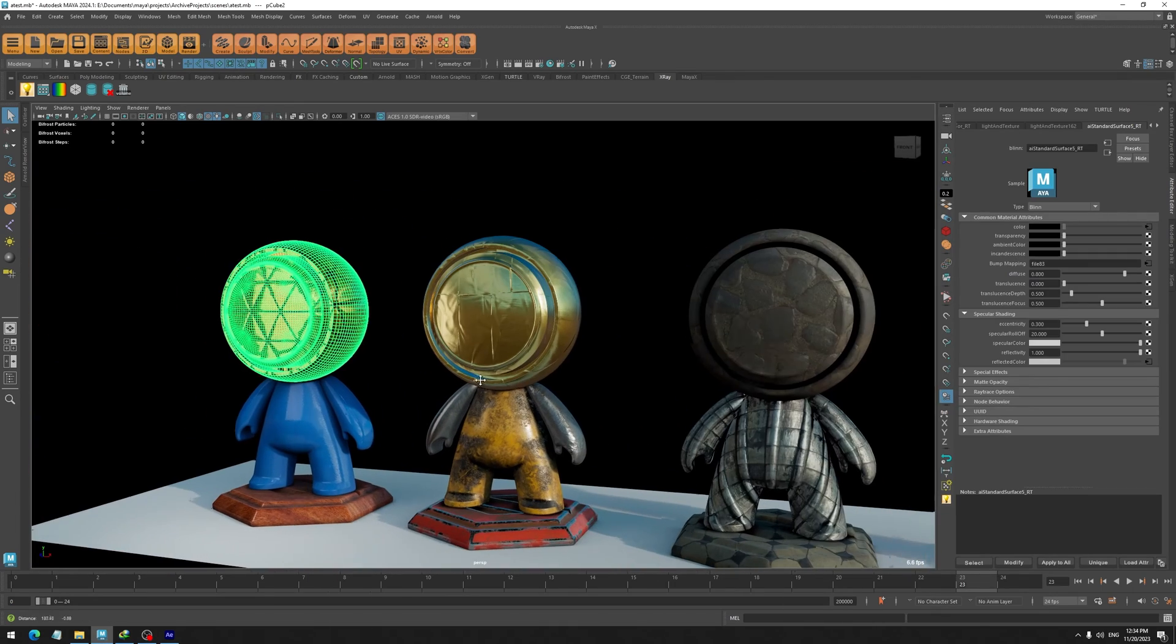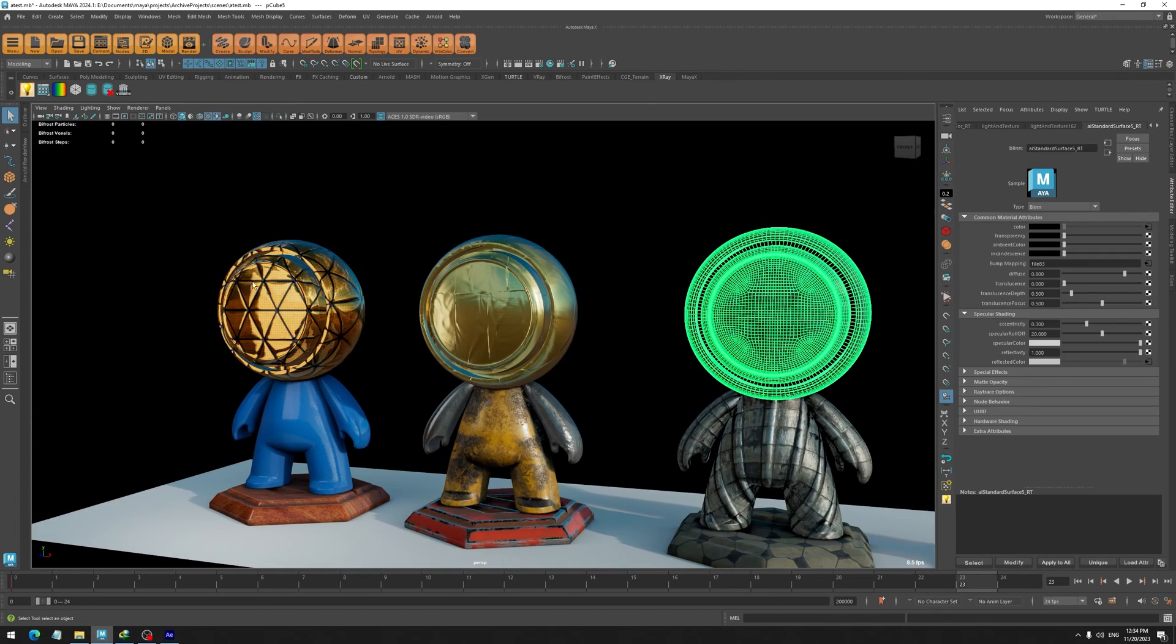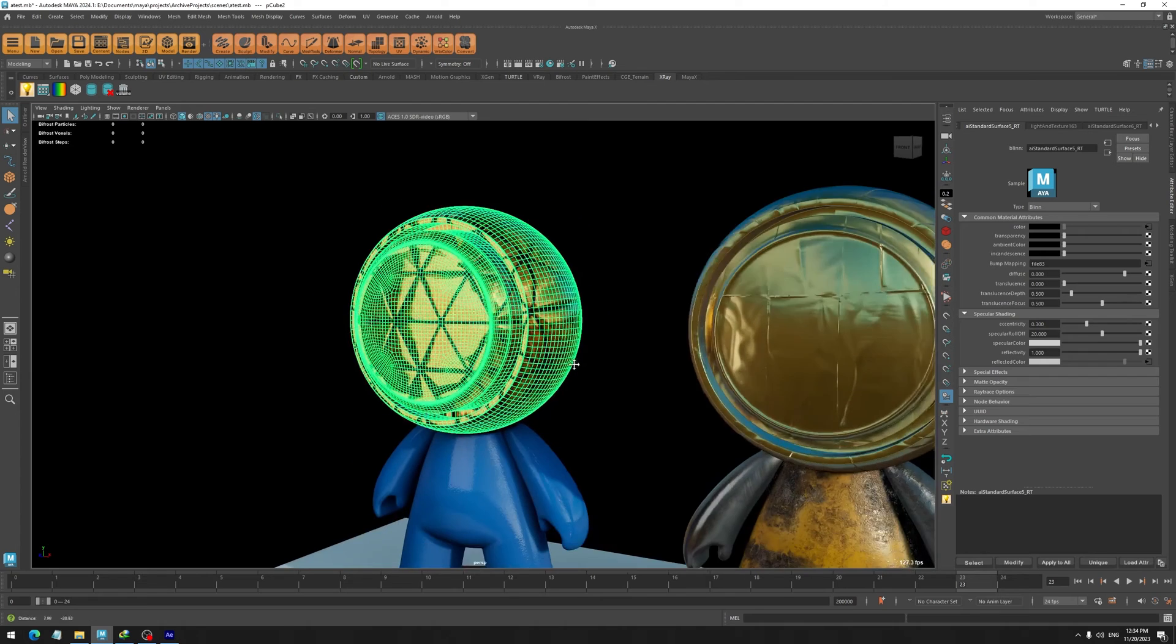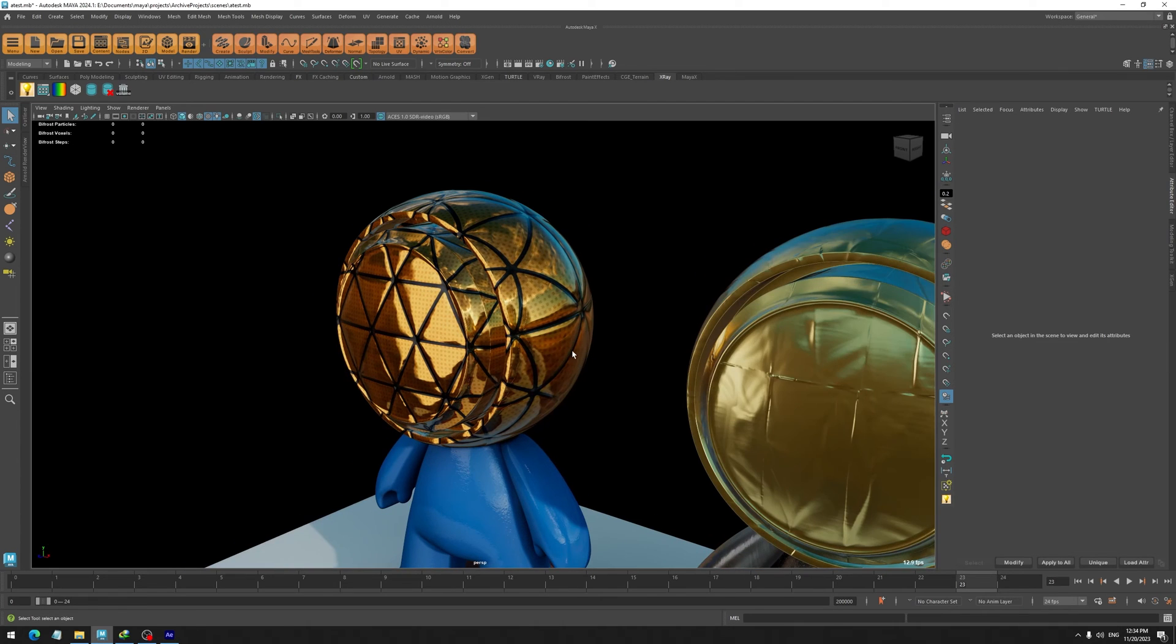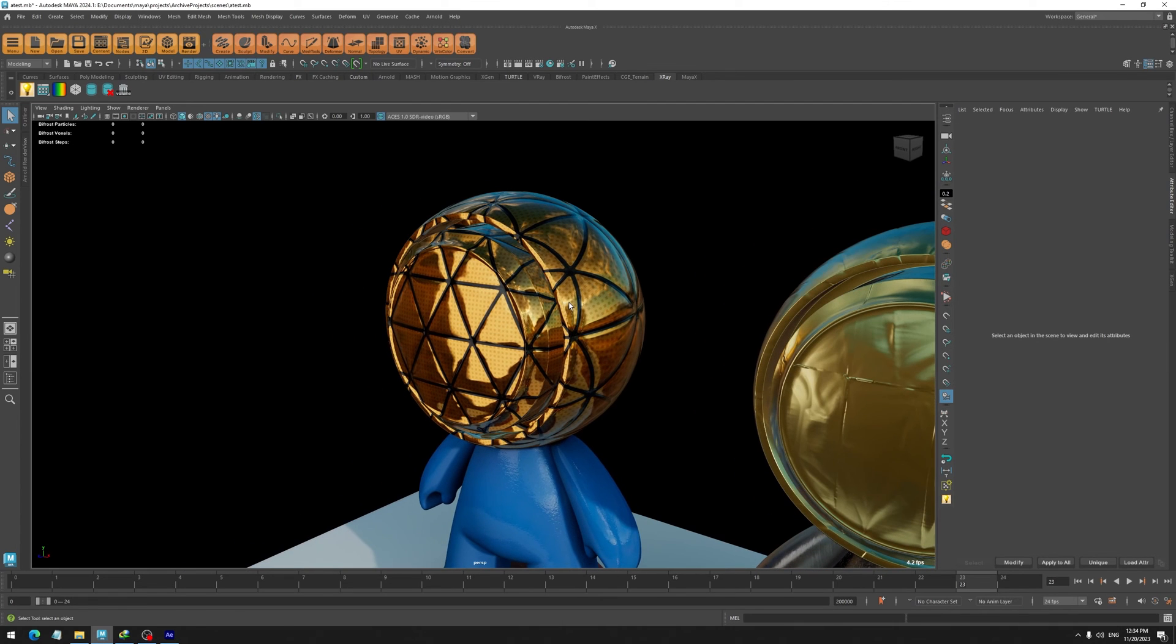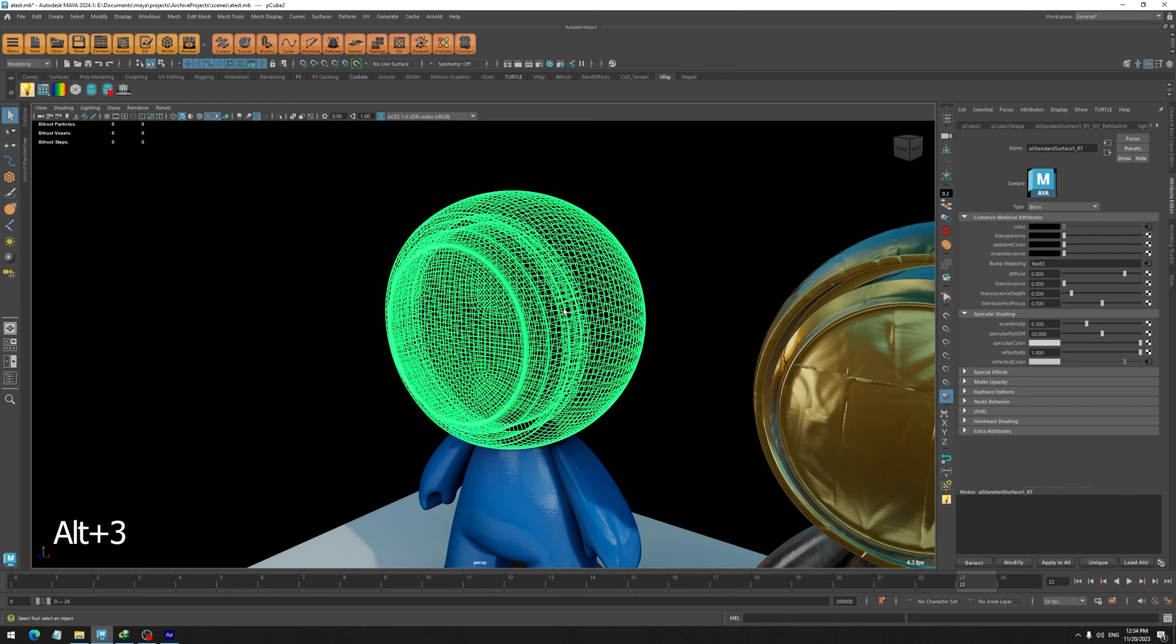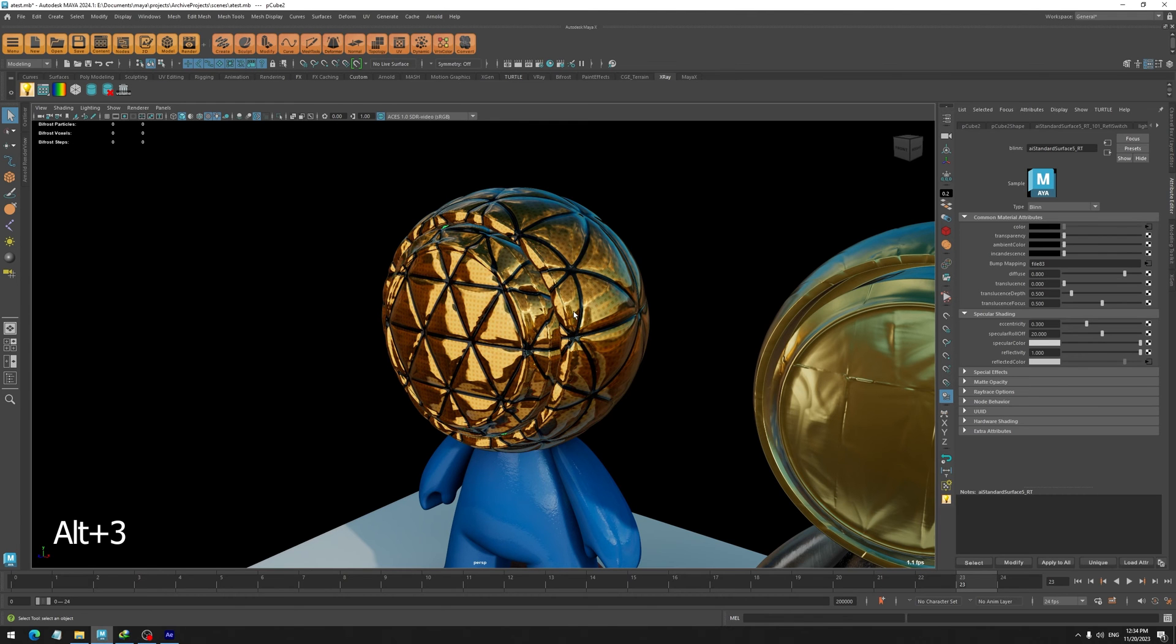Some of these objects, like these ones, also have displacement maps. You can view the displacement by selecting the objects and pressing Alt and the 3 key.